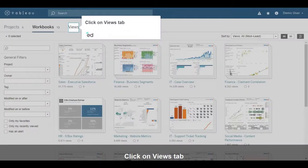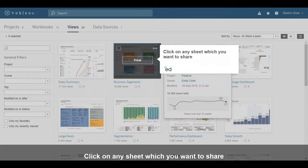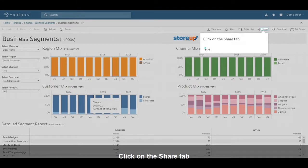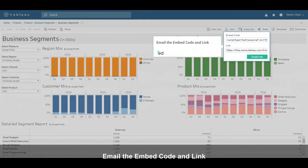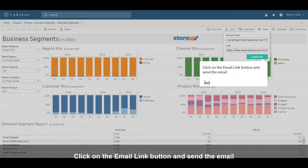Click on the Views tab. Click on any sheet which you want to share. Click on the Share tab. Email the embed code and link. Click on the Email link button and send the email.